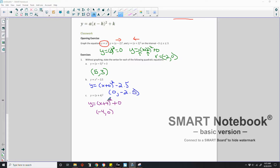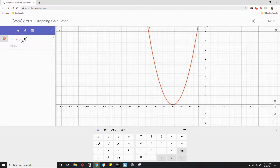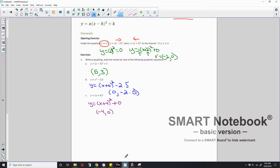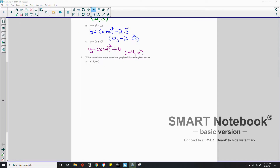I want to graph this in GeoGebra to verify: y equals (x plus 4) squared. I plug that in — f(x) equals (x plus 4) quantity squared. My vertex is the minimum right here at (negative 4, 0). And sure enough, negative 4 comma 0.